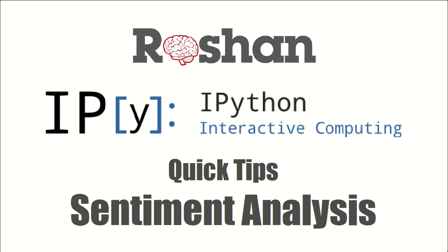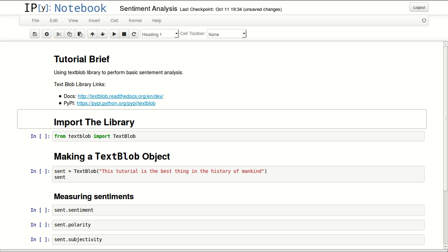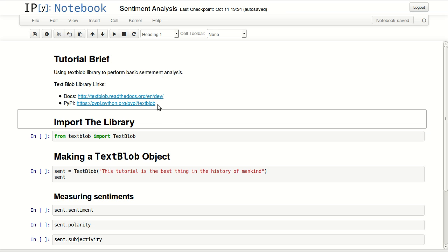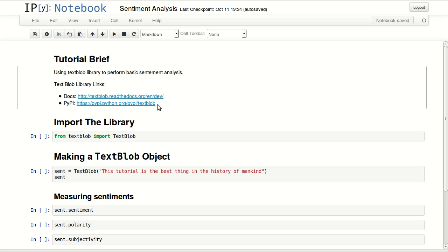Hello and welcome to this quick tip about sentiment analysis. I will be covering the basics of performing sentiment analysis using TextBlob library. This is the link to the documentation of the library and this is the link to the PyPI page.